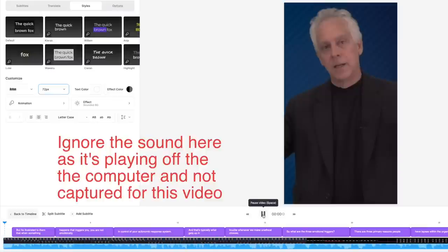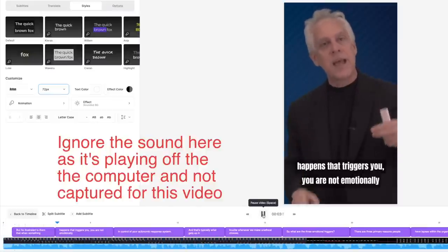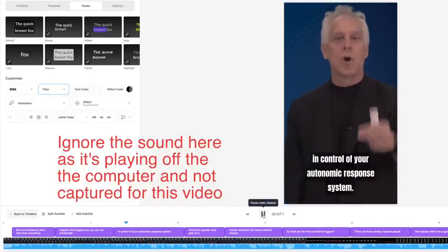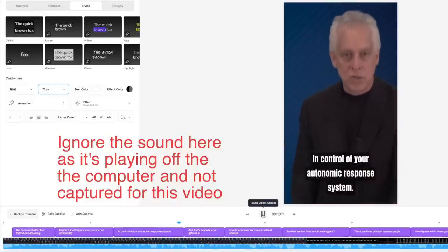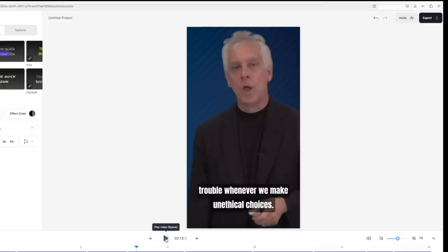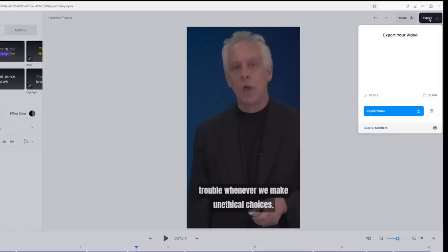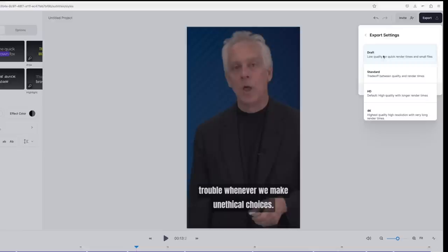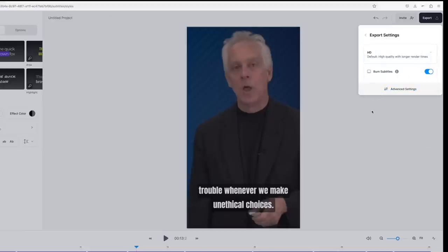We can see the subtitle playing: 'He illustrated to them that when something happens that triggers you, you are not emotionally in control of your autonomic response system, and that's typically what gets us in trouble.' Notice — we just uploaded the video and it is instantly not only transcribing what I'm saying, but putting it in the right place. I'm happy with this, so I want to go to Export. Instead of standard quality, I want to go with high definition, and this is going to burn the subtitles into the video so they're always automatically there.